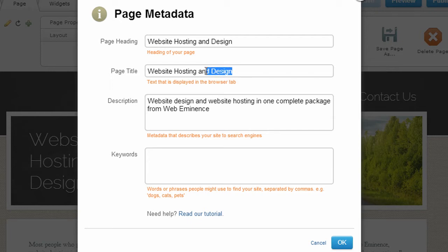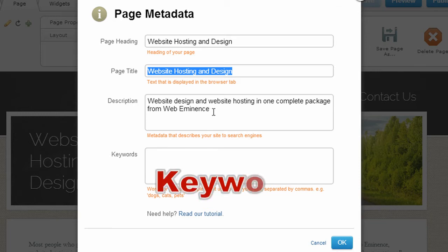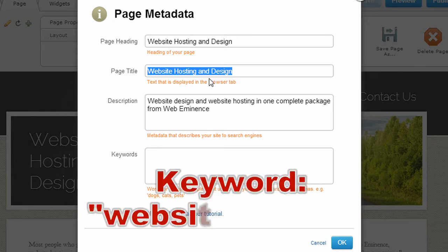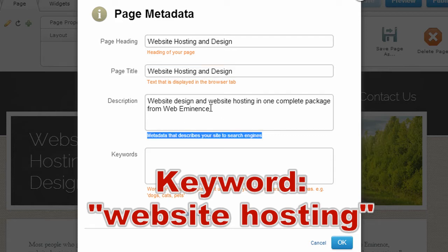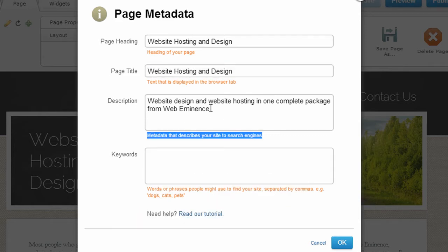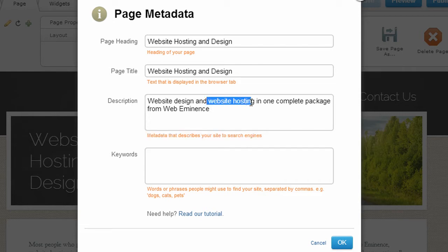My page title is already 'website hosting and design,' so that's okay. We'll just pretend that my main keyword is 'website hosting.' The next field is my meta description. You want to make sure you have a descriptive and short description in there, and make sure your keywords are included. I already have 'website hosting' included in that description.